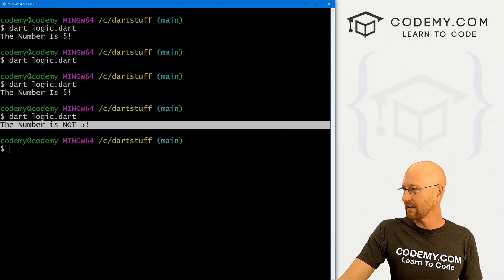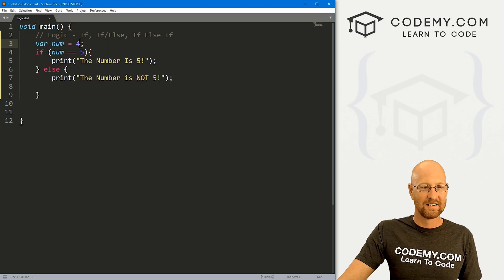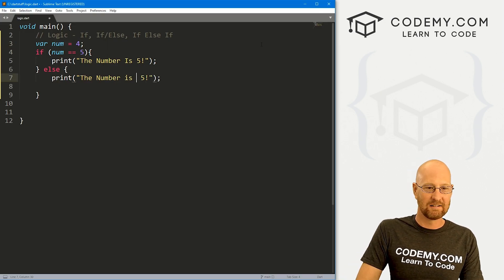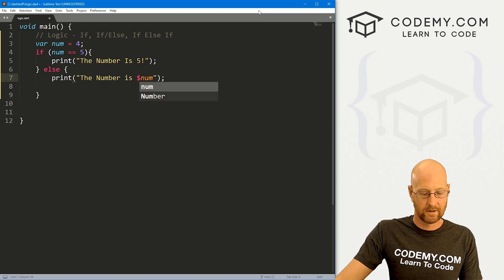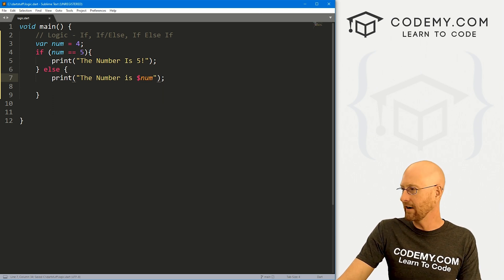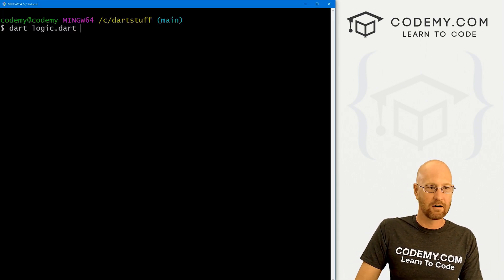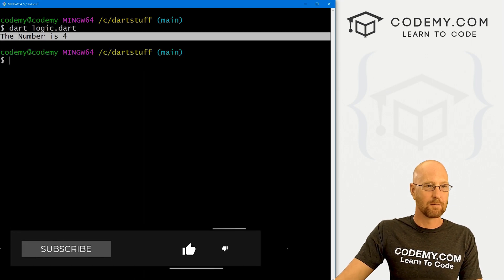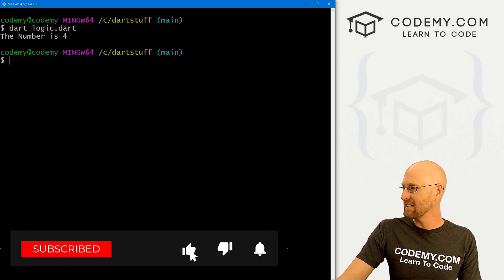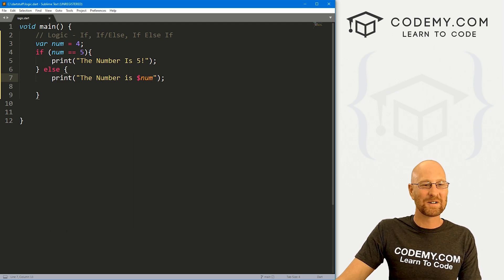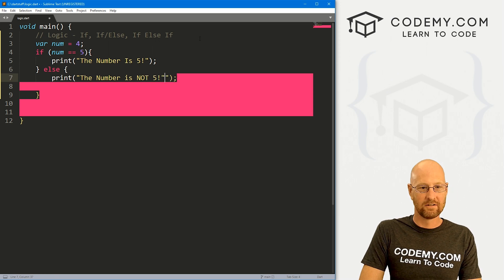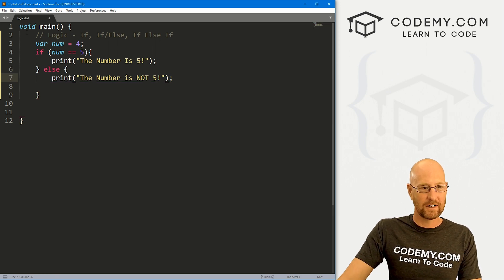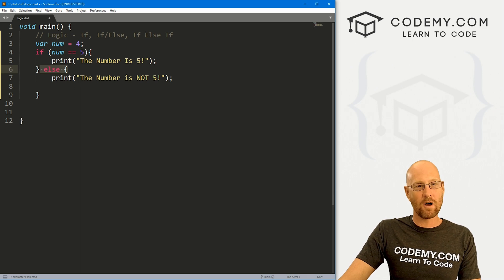We can get really fancy with this if we want. We can say the number is, and we can stick our num in there or something like that. Come back over here, run this again. The number is four. Very fancy, very sophisticated, and that's all there is to it. I'm going to change this back to the number is not five. So that's if, that's if-else statement.